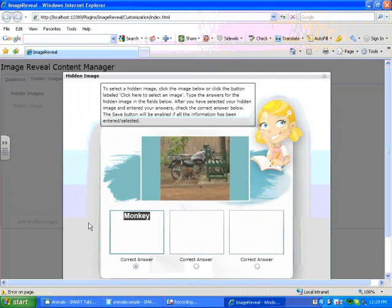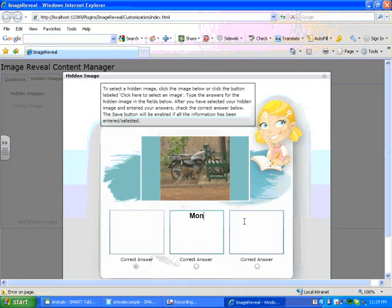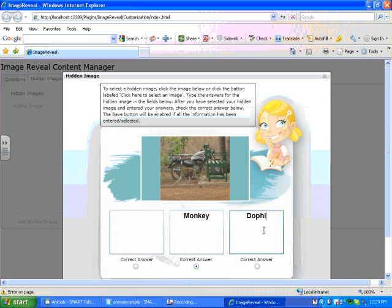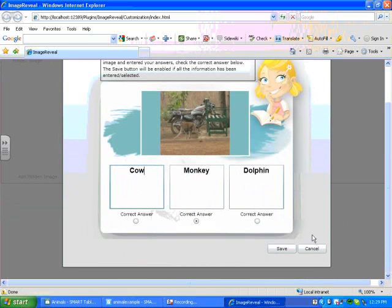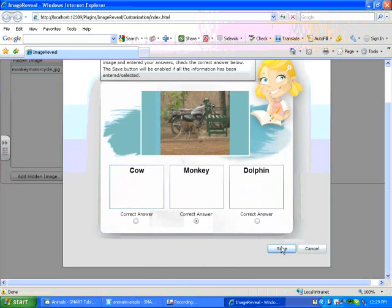Actually, I'm going to move my correct answer because it's always been on the far left. Move it to the middle, and add some answers that are not correct. Dolphin and cow. And then you press Save at the bottom right.